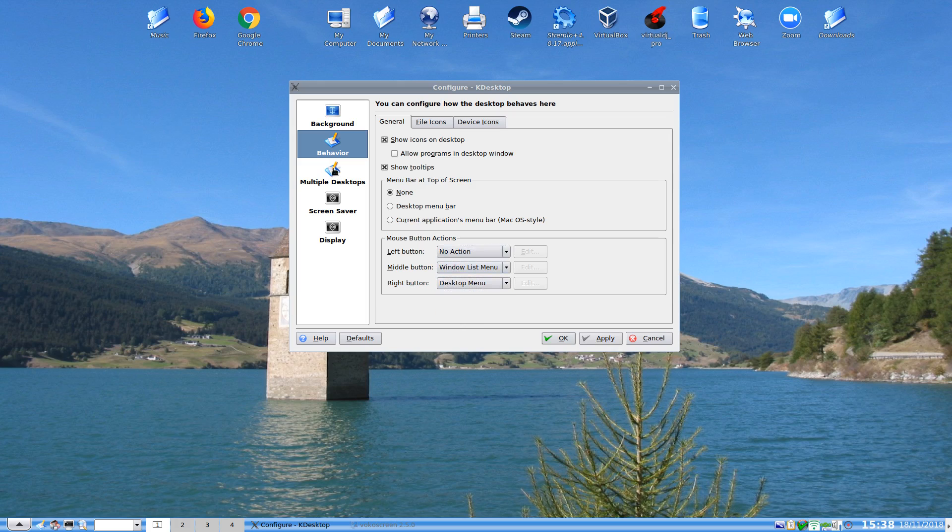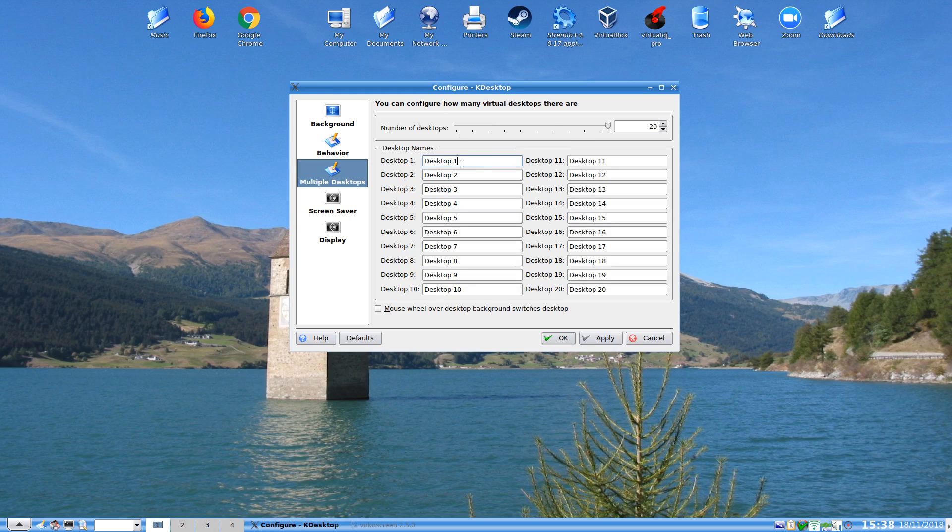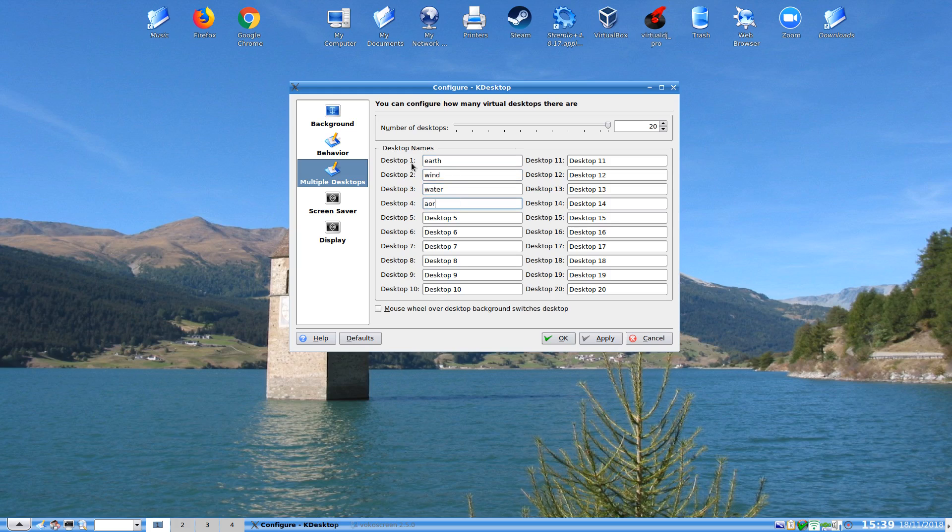So we can do that. We can also do our multiple desktops. At the moment we have four multiple desktops. If I want more multiple desktops I can open up to 20 and I can rename them. I don't know, Earth, Wind, Water, Air.